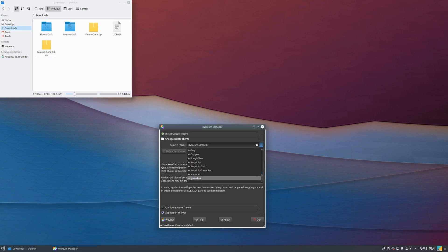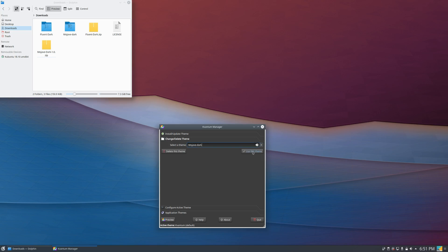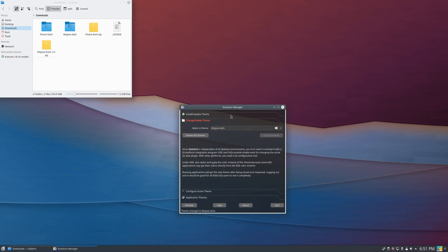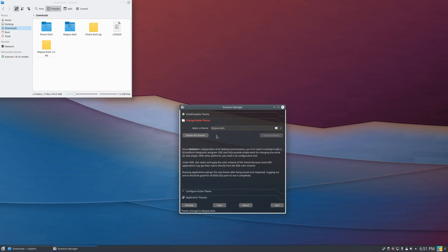So let's say I want to apply the Mojave Dark theme. I click on it and then I click use this theme. And as you can see, it already has applied on this application, but there is also something else that you must do.